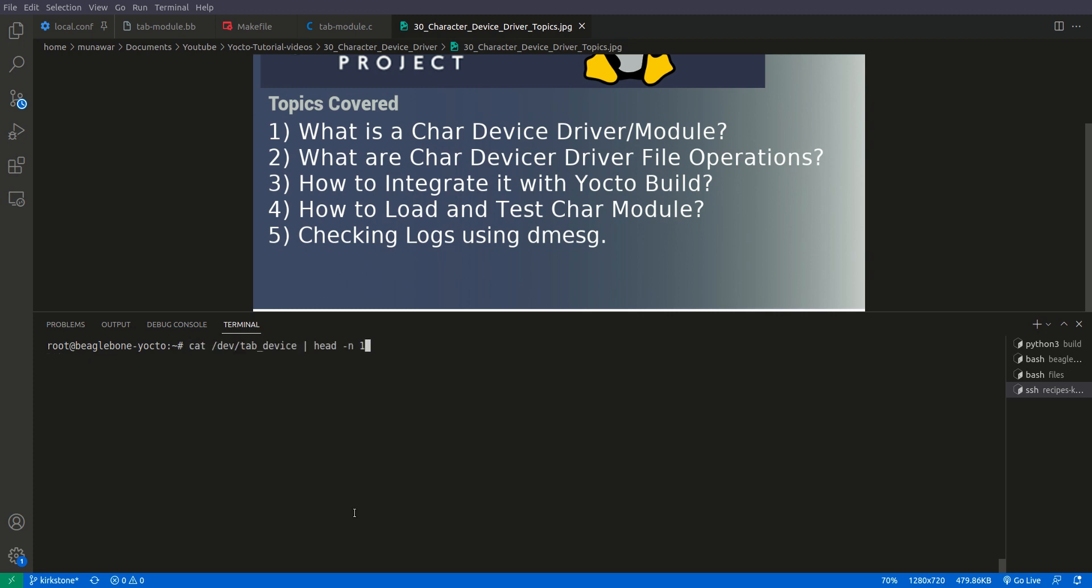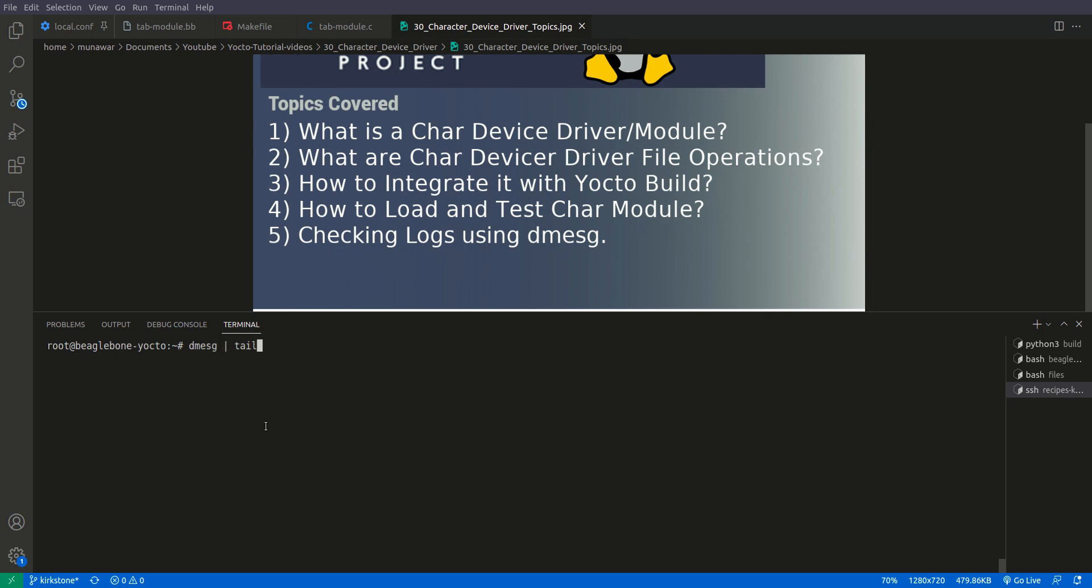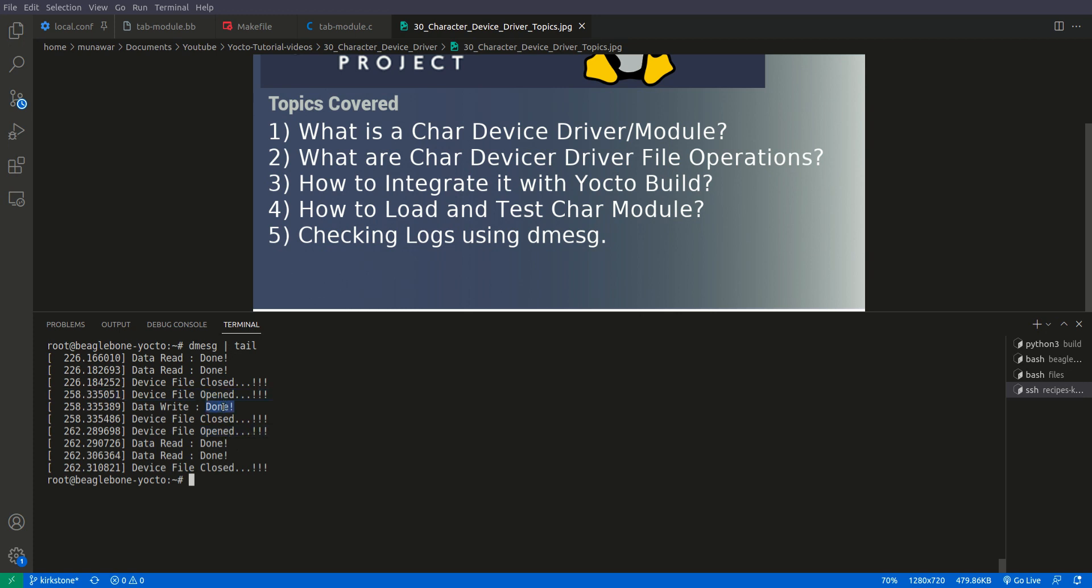So now let us write once more subscribe take a byte and then done. And now we will read again it says subscribe take a byte and now let's check once more. So it is again opened, write, closed and then it is opened, read, closed.